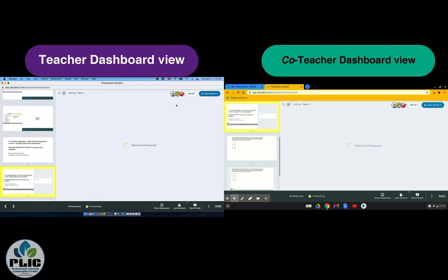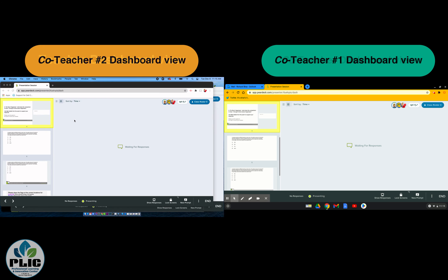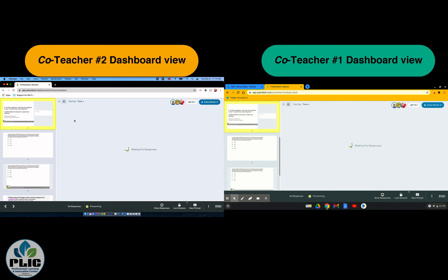I thought to myself, can I have it in yet another account? And yes, you can. Here is my Windsor domain account also running the slide deck, able to see what's happening on the teacher dashboard. This is so exciting, friends.